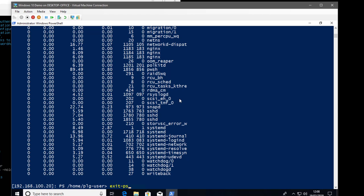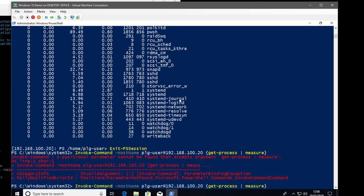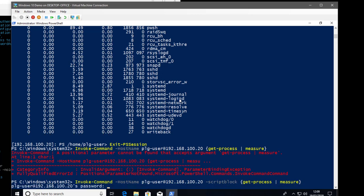Let's try something different — exit the session with Exit-PSSession, then use Invoke-Command with the -HostName parameter and the same username@IP syntax, plus a -ScriptBlock. The script block runs Get-Process | Measure-Object on the remote system. Entering the password, we come back with 97 processes running on that remote Linux system. We now have the PowerShell connection to the Linux box running across SSH.